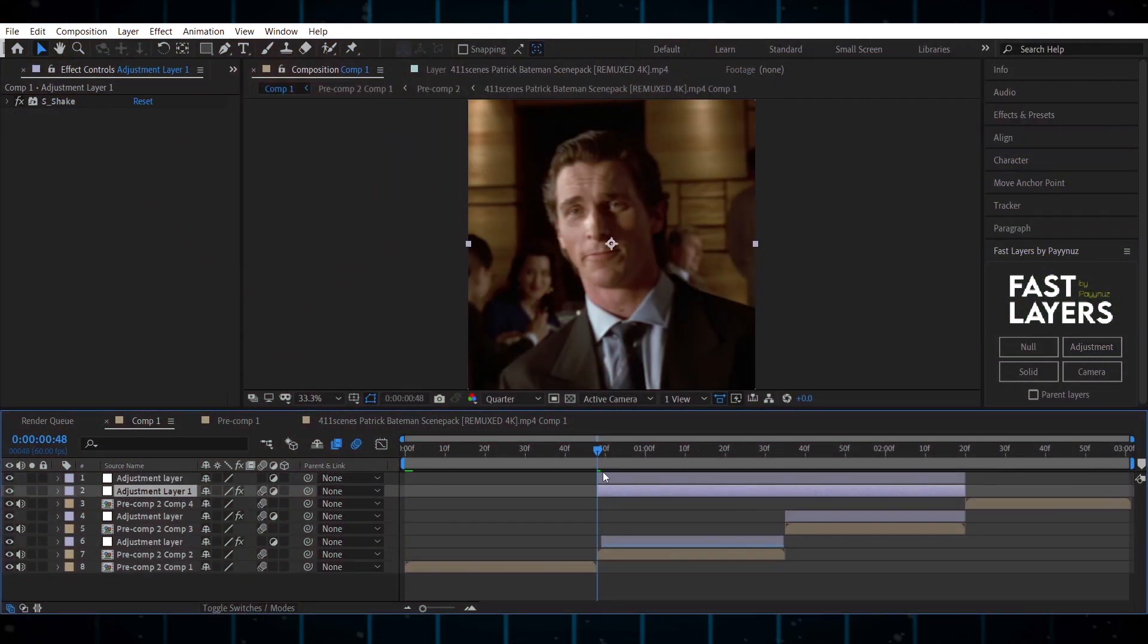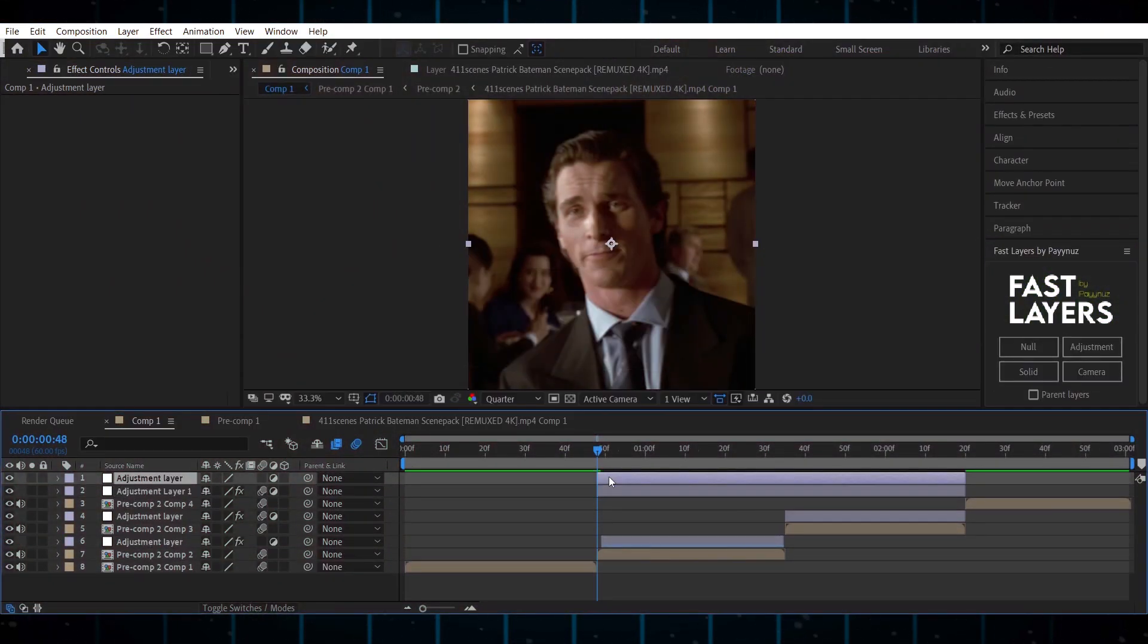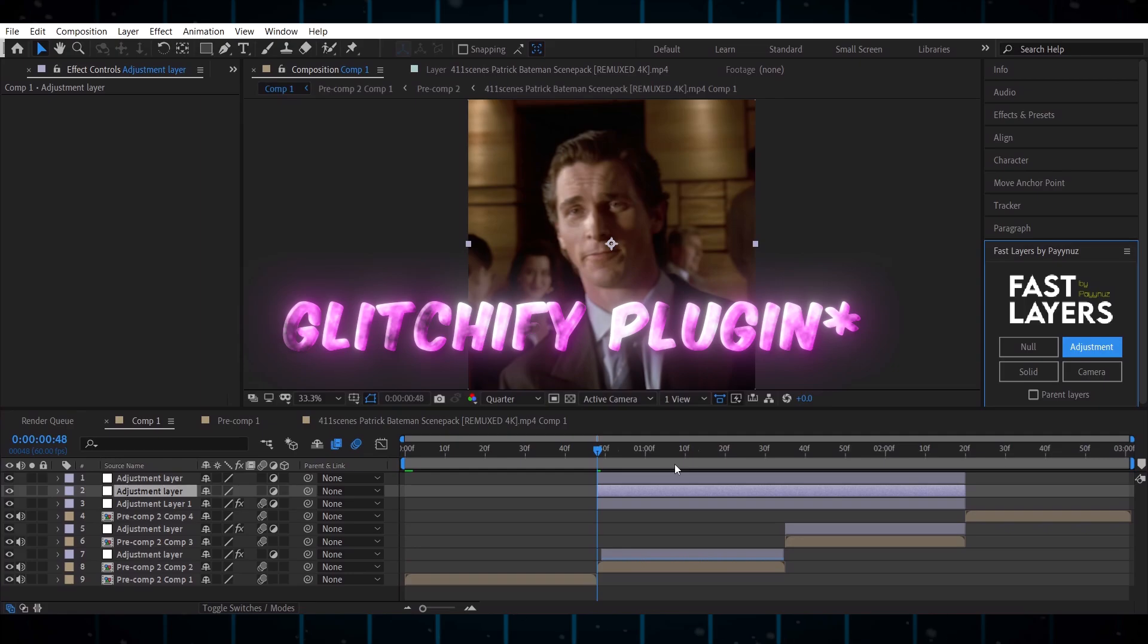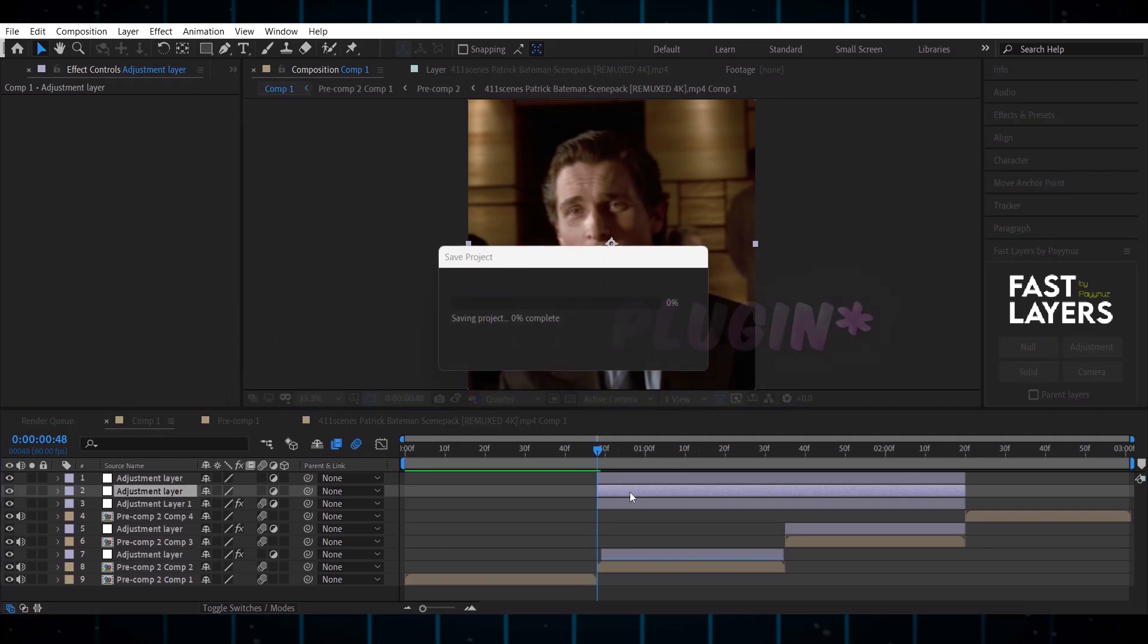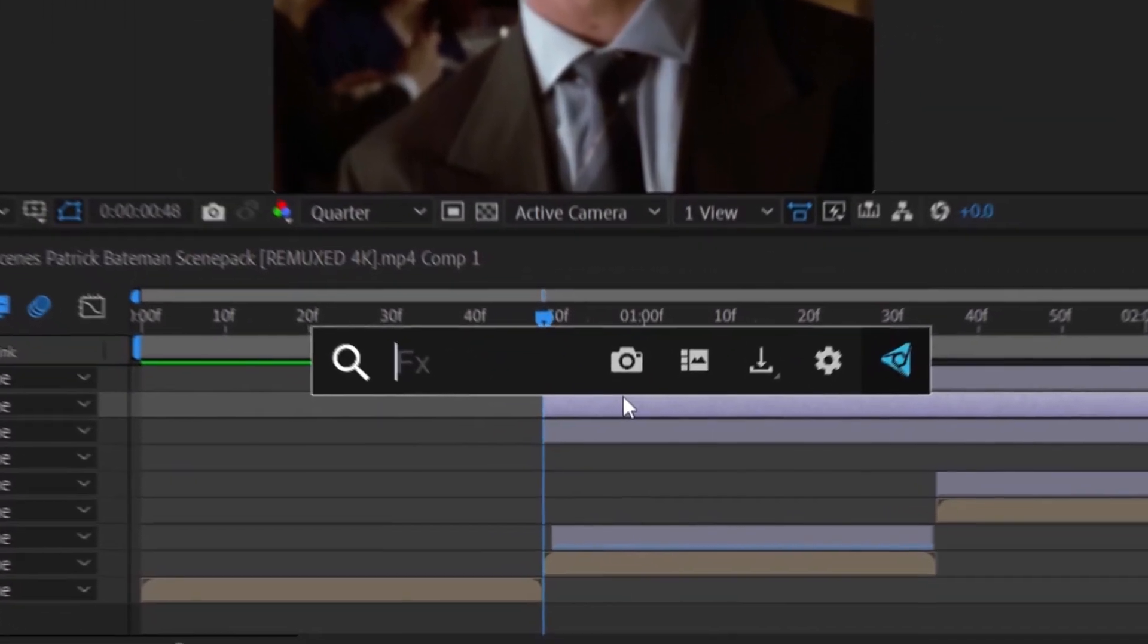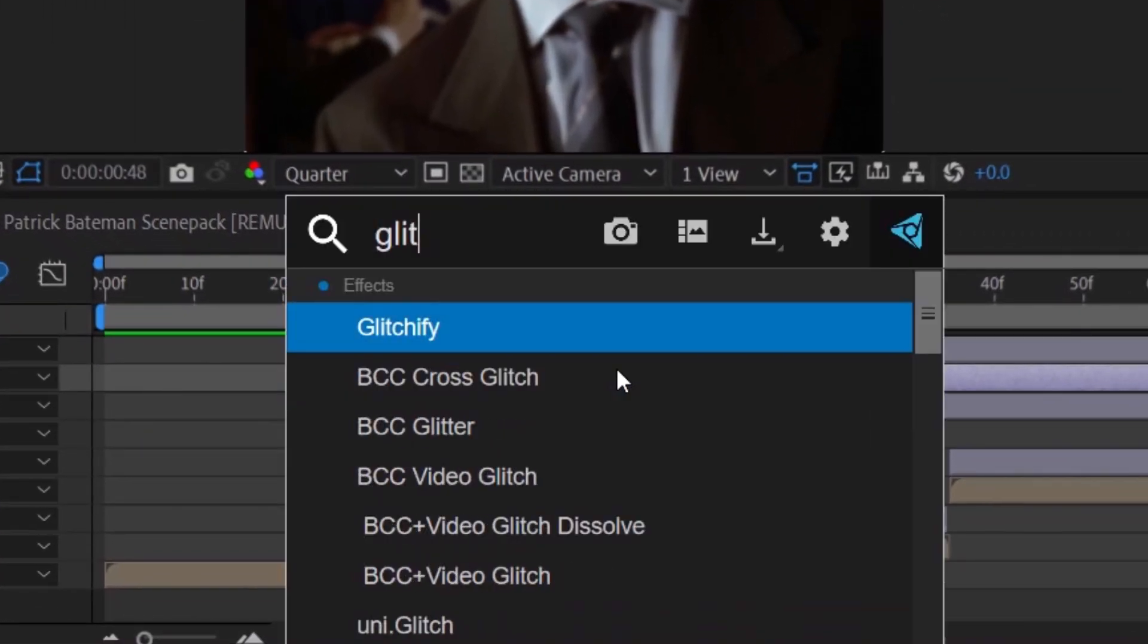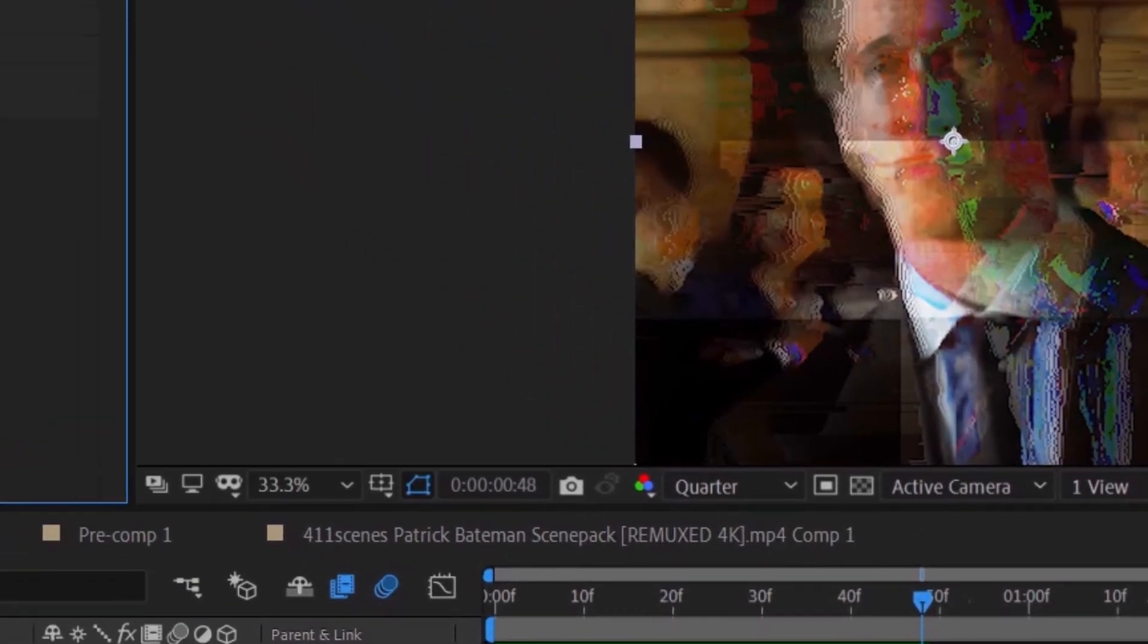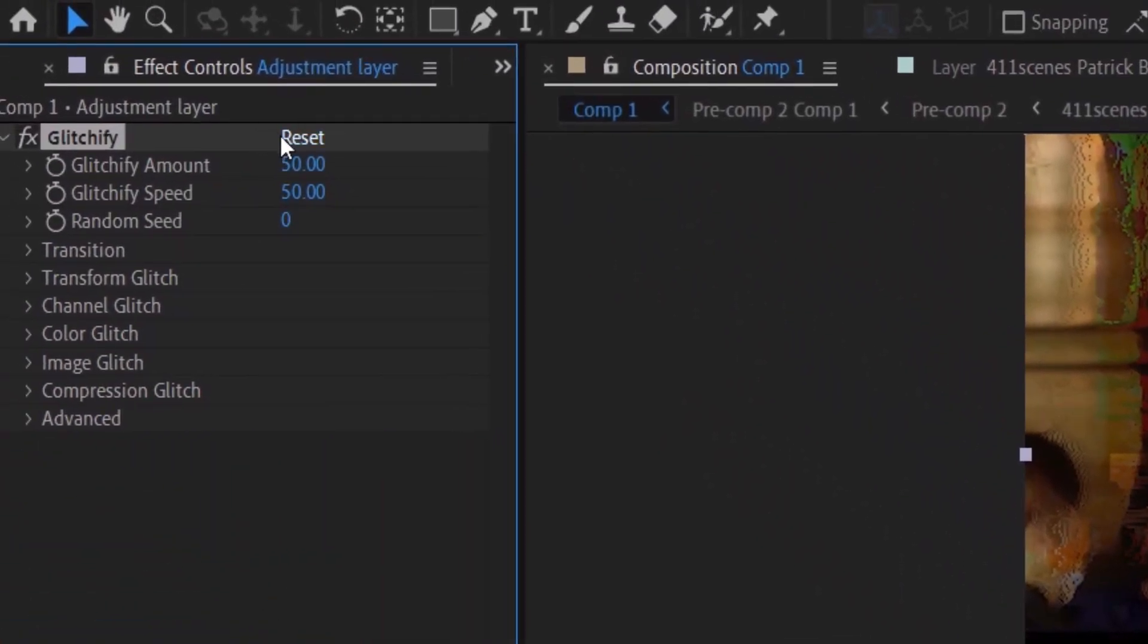Now make two more adjustment layers and add Glitchify effect to your second adjustment layer. Now copy my keyframes and values.